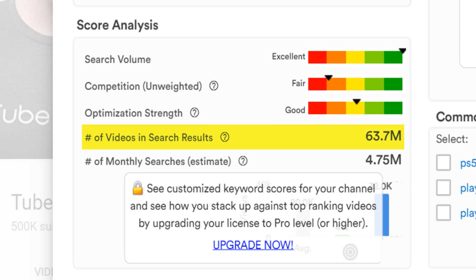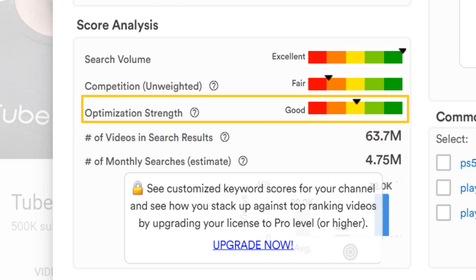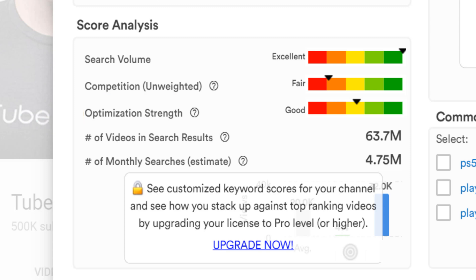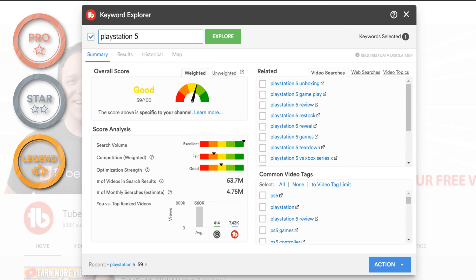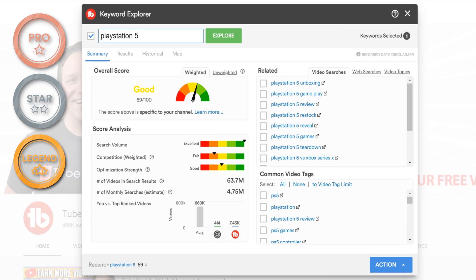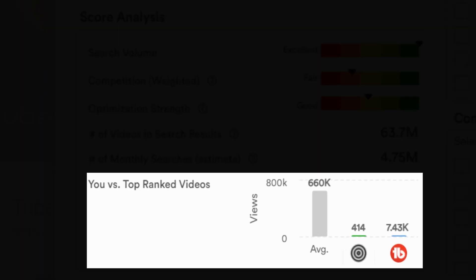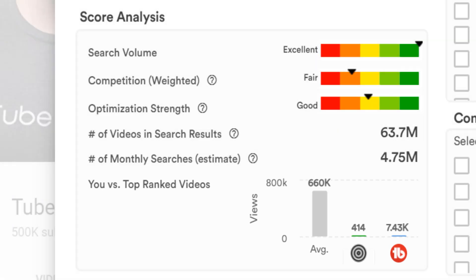However, the competition is pretty high — with over 63.7 million that we as a creator will be competing against. The final section, optimization strength, shows that it's a good chance for us to break through the competition with an optimized term, but still too competitive for us, which explains the overall score. From this point, I want to switch to the paid version to see the weighted score, and we can see how TubeBuddy would compare against the competition in the 'you versus top ranked video' section. As we can see, it's good, but we still want to go deeper than just PlayStation 5.